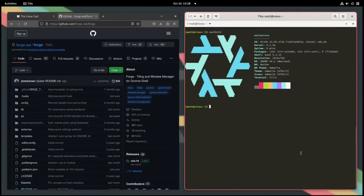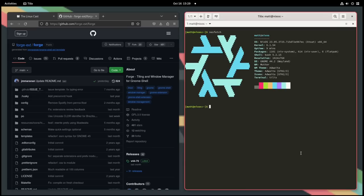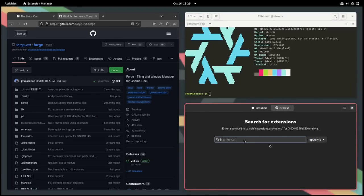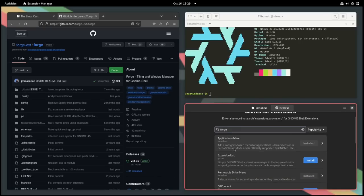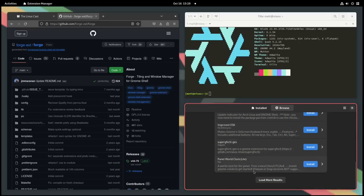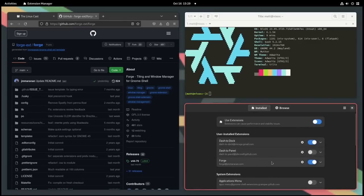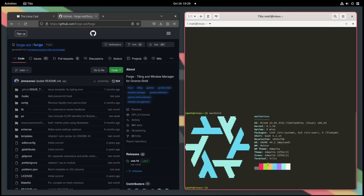Before we jump in, if you'd leave a thumbs up on this video I'd really appreciate it. So I'm running on NixOS and I'll have to say that I really enjoy this extension — it's not perfect, but once you have it installed — and you can install it the traditional GNOME extensions way — I installed it using the Extensions Manager, which you can get via Flatpak. Search for Forge, install it, and it'll be enabled.